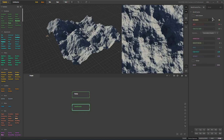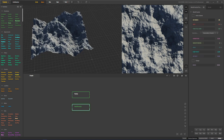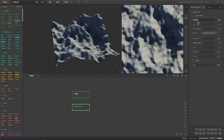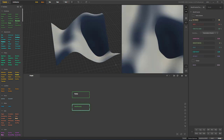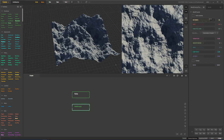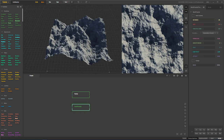By default, auto-octaves is checked and I recommend keeping that checked unless you have a very specific use case for it. Essentially, octaves is the detail in the noise — the size is how large the noise is, and the octaves is how much detail is in the noise. As you can see, that's like no detail, and we start getting more and more detail as we increase octaves.